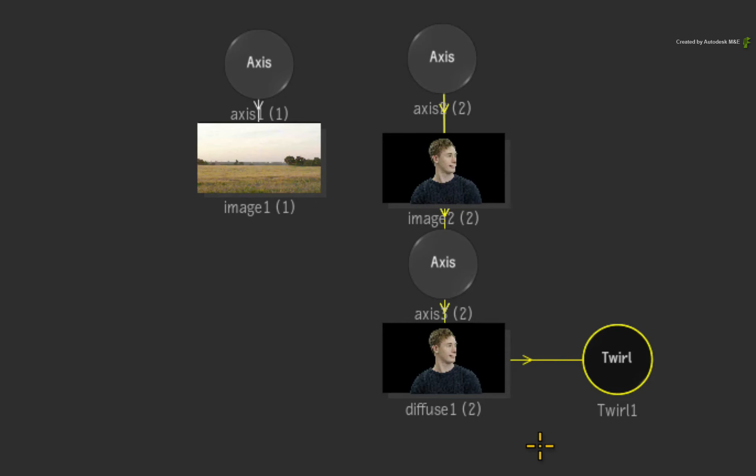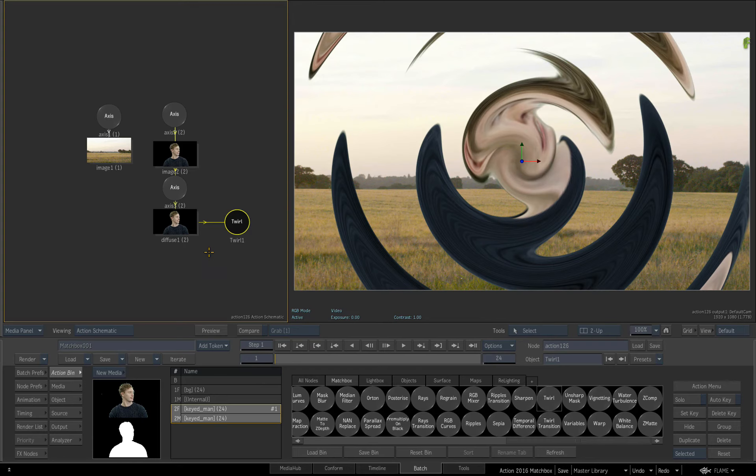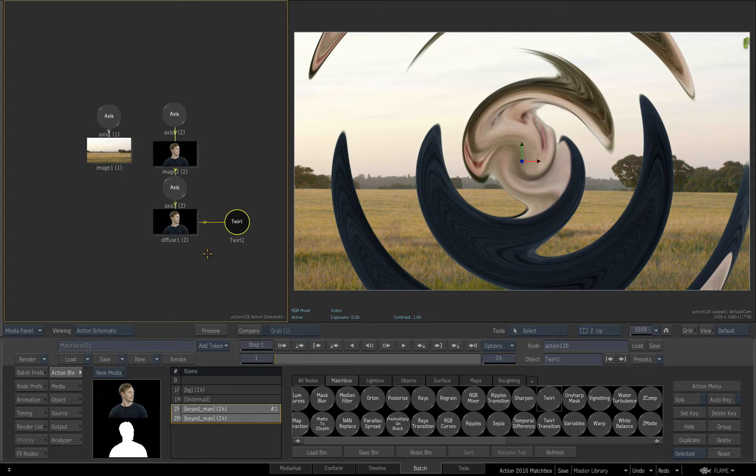The other key difference is that in the Action Schematic, the node still retains the shader name and not the generic Matchbox name compared to the first technique. So those are the two different ways of adding Matchbox shaders into the Action Pipeline and please take note of the subtle differences.